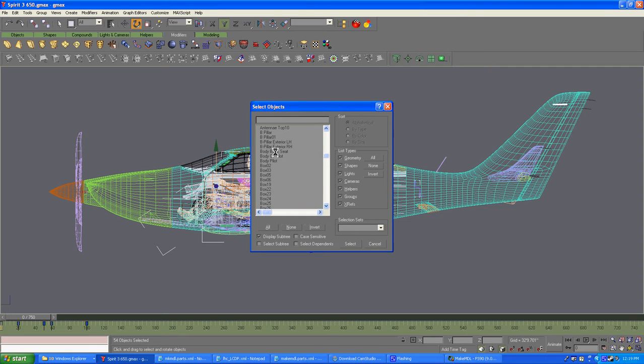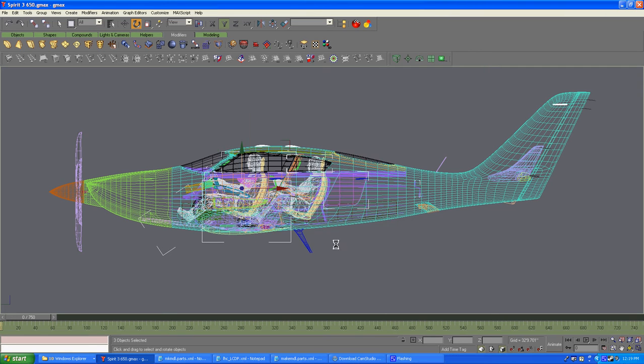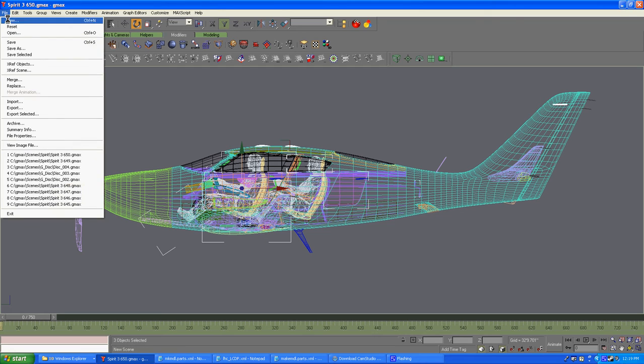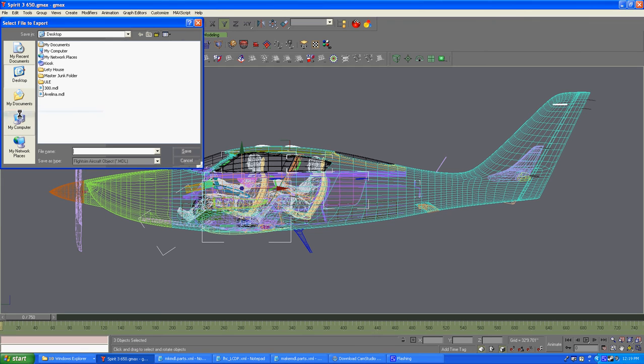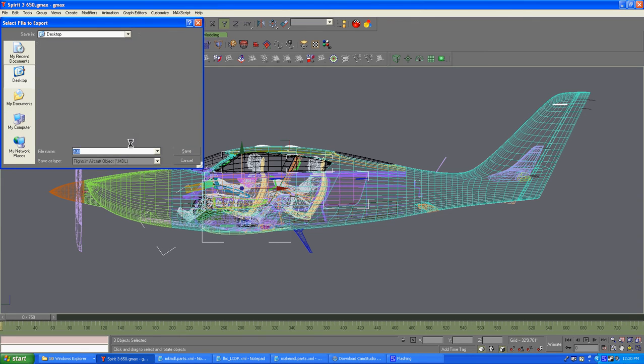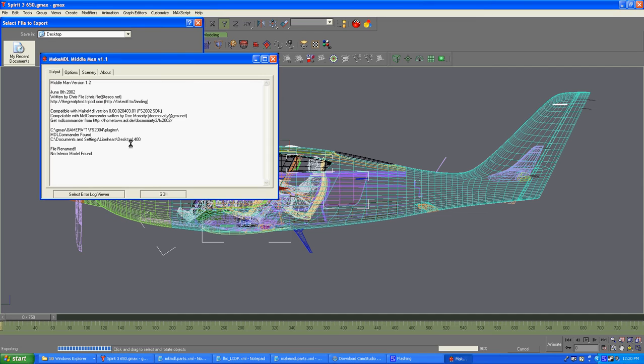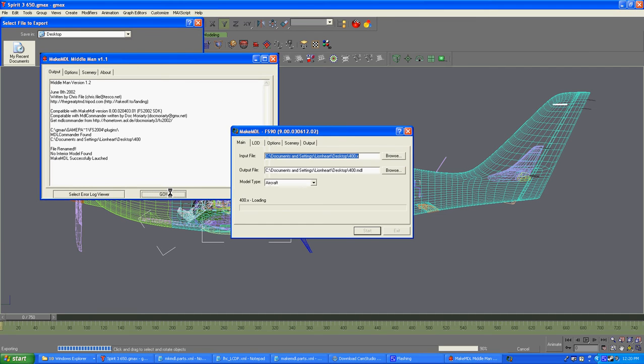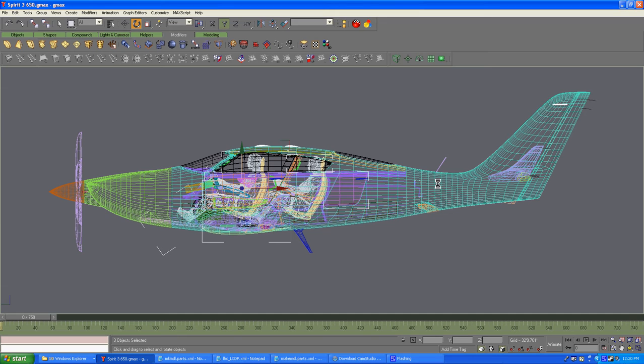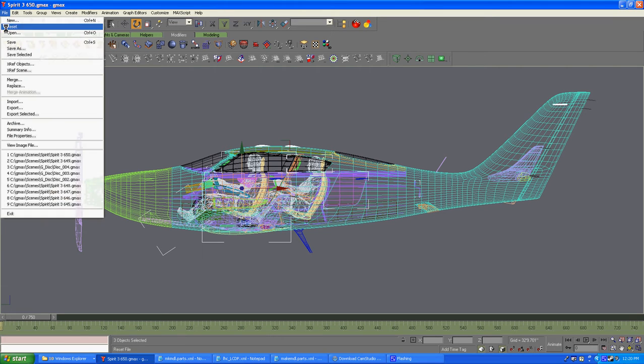Now we're going to export the three guys. We're going to call this one 400. They'll only be exported for the exterior model. We don't need them in the interior model to get in the way. So, let's save this. We're done.